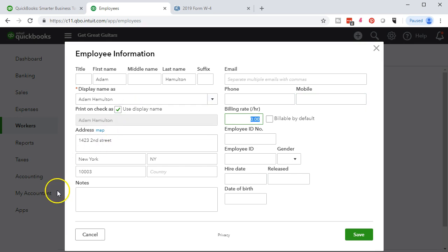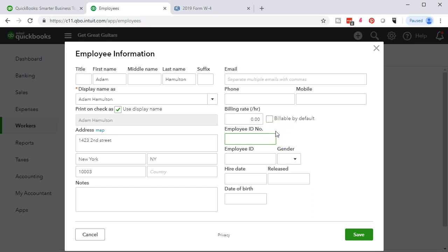Then the billing rate. Note that this isn't the pay rate. This is the billing rate if we were to use this employee and bill their time to an invoice to another customer. We're not really talking about their hourly rate here. We're not really entering the payroll data for that information. This is more just the informational screen right now. We'll talk more about the other data later, but that would be if we're going to bill someone, billable by default, if we're going to be using this individual to bill invoices. We'll talk more about that when we do the data input. Then we've got the employee ID number, which is a social security number, 565-655-665.